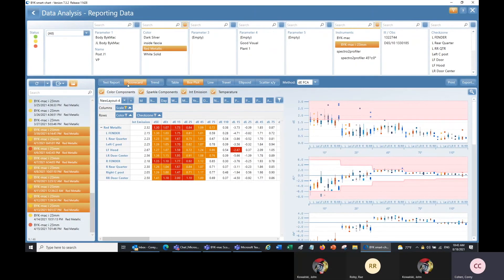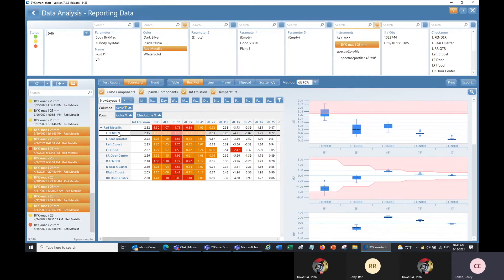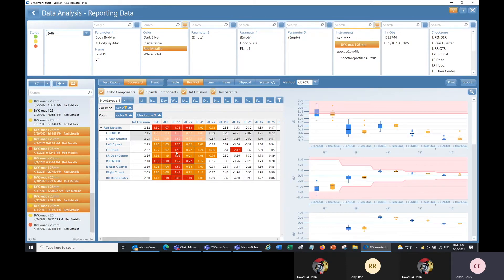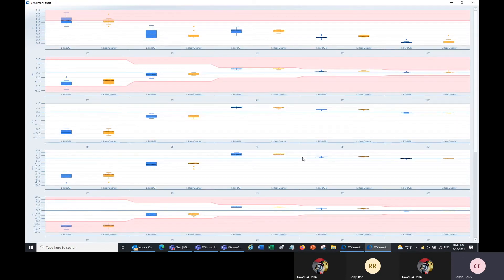Still in the scorecard, I've now selected box plot. This can be a bit chaotic when showing everything at once, so I'll select two check zones to compare and click the magnifying glass to view the charts larger. This shows me the range of values across these test series for each check zone, allowing me to compare neighboring panels with each other to see how they're performing against each other.